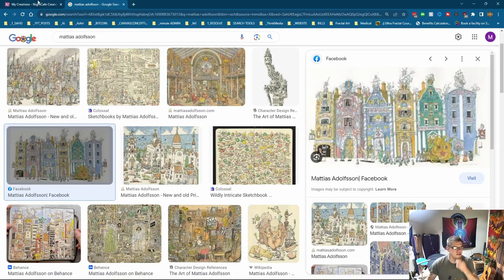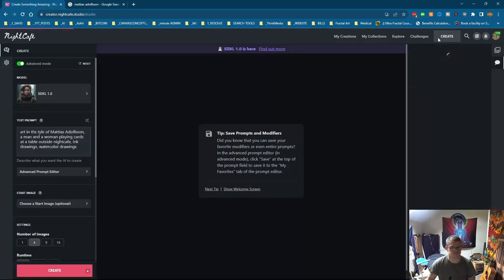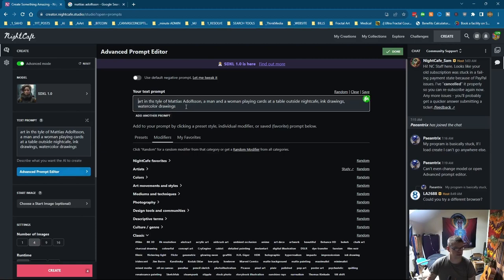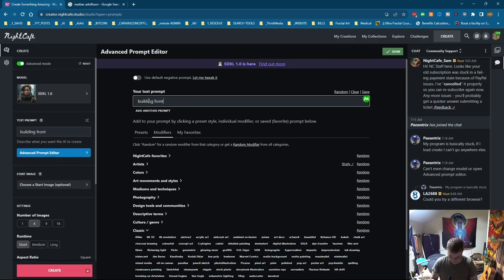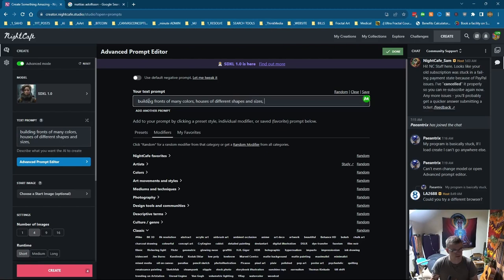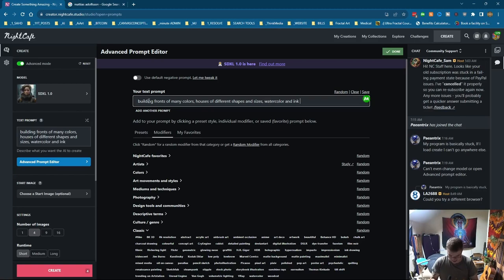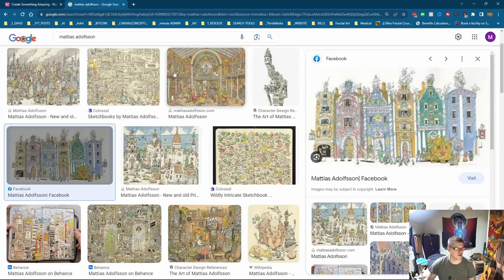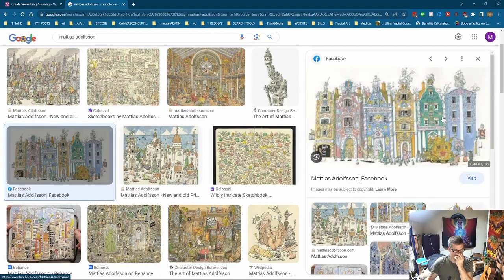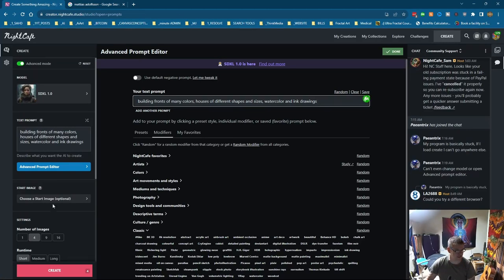So let's go to Night Cafe. Right, let's go into the Advanced Prompt Editor. I'll create a whole new one. Building fronts of many colours. Houses. Houses of different shapes and sizes. Watercolour and ink drawings. Right, so that's pretty much everything he does. If you look here, I'm trying to see what it will come up with if I use something that's very specific to him, but without his name.